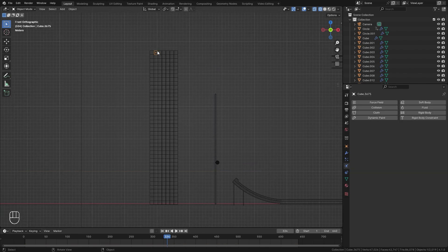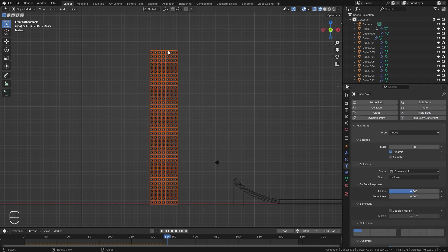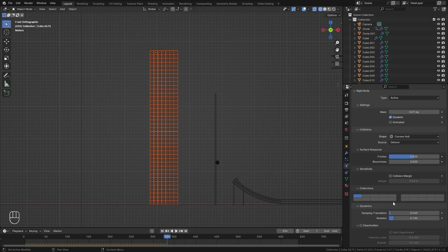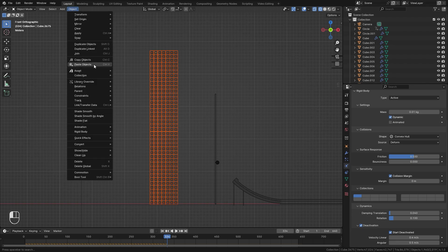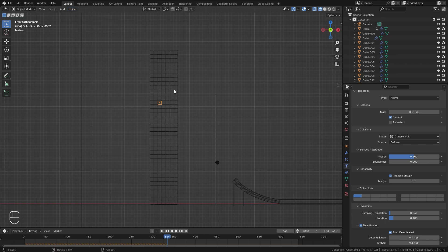Next up, let's select one of the cubes on the tower, then box select the rest of them. We're going to select Rigid Body with that active one. Set the mass of these to 0.01 so the cubes weigh way less and are going to fly all over the place. Turn on Deactivation and Start Deactivated, and make sure the collision margin is set to zero. Then to copy all of these settings to the rest of the objects, go over to Object, down to Rigid Body, and click Copy From Active. Now if we select any of them, it's going to share those exact same settings.